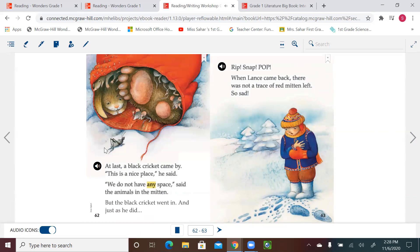To retell the story, say what happened using your own words. The most important thing is to use sequence — what happened first? Where was Lance going? What did he lose? Then which animal went in, and what happened to his mitten? Okay, that's it for today, first graders. Thank you, bye-bye!